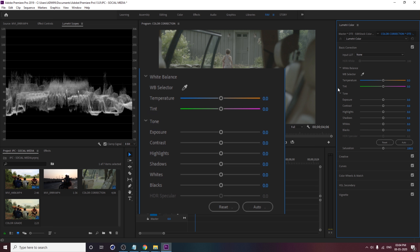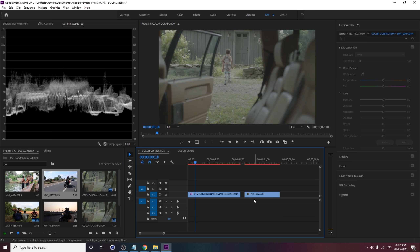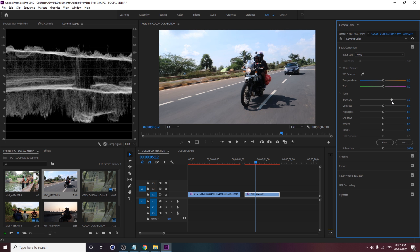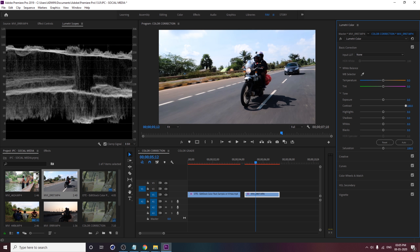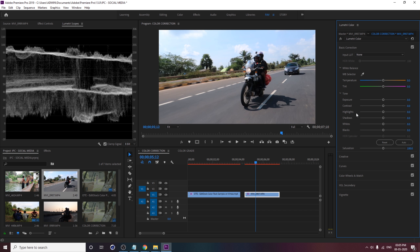When you open the Lumetri Scope, you only need the Waveform — that's the basic thing. Untick all other options, right-click, and change from RGB to Luma. Luma gives you the value of lighting. The scale goes from 0 to 100: 100 means highlights and is overlit, 0 means dark. If the value crosses 100, it's overexposed, so you have to maintain the value within that range.